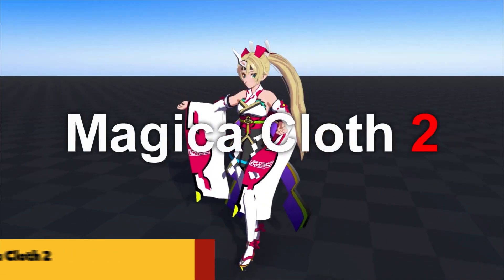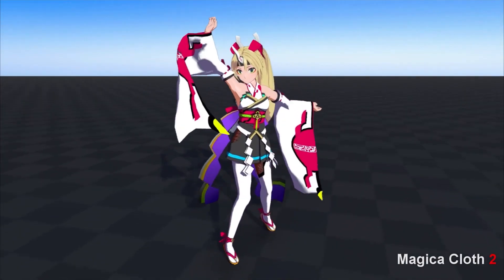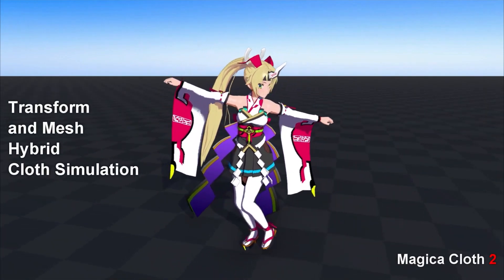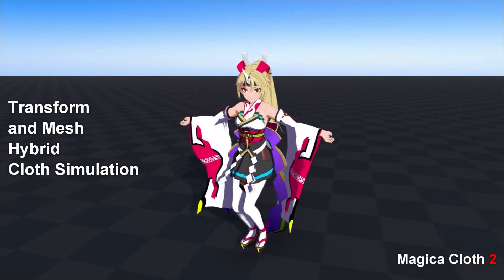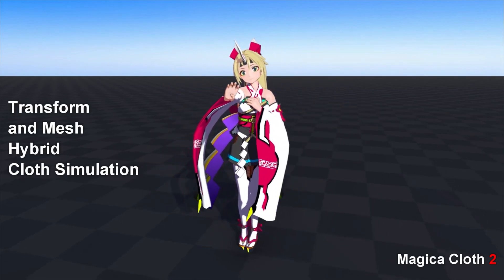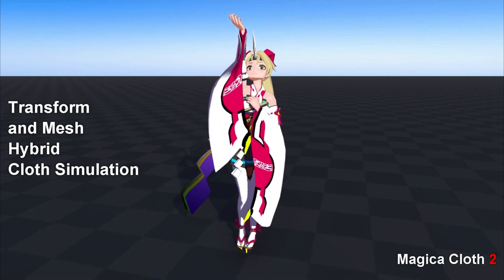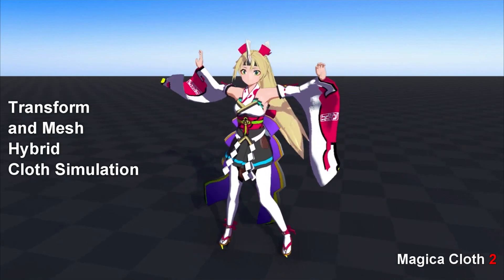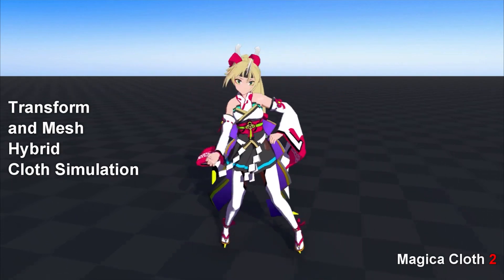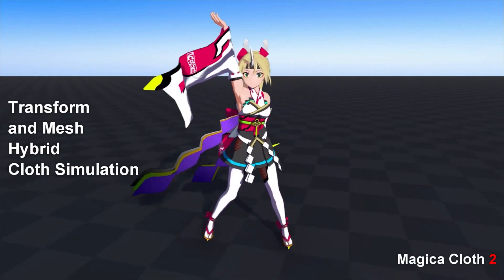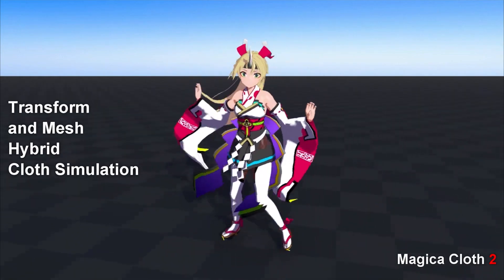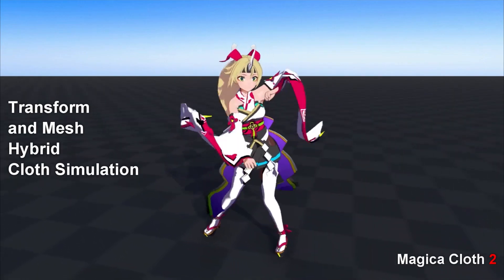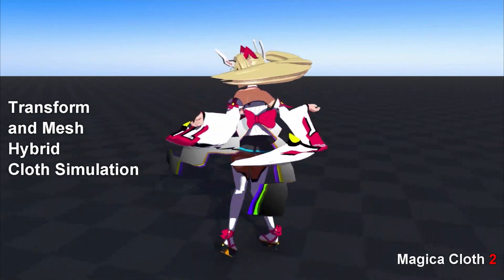Magic Cloth 2 is a cloth simulation system that can be used with both transforms and meshes. With this asset, you can swing anything on your character. It works fast with Unity's DOTS — the Data-Oriented Technology Stack — and doesn't affect the rendering pipeline at all and doesn't require any special shaders. Version 2 brings improvements over version 1: system optimization integrates all components into one, eliminating the need for the cumbersome pre-build create button. New collision features such as edge collision, backstop, and self-collision are also added.